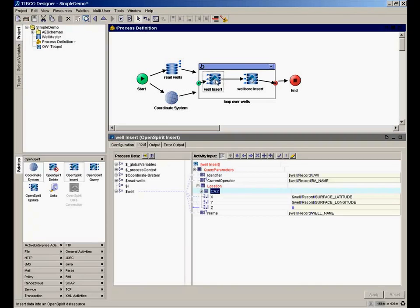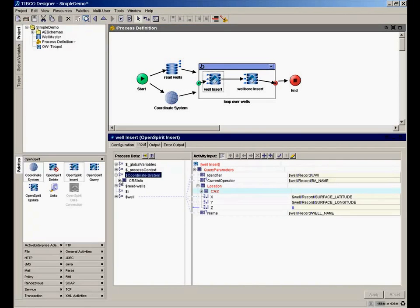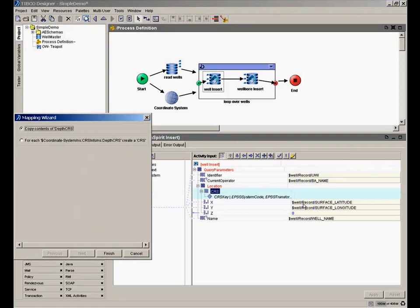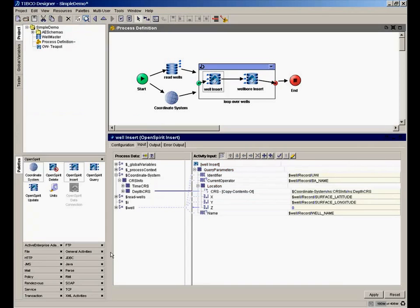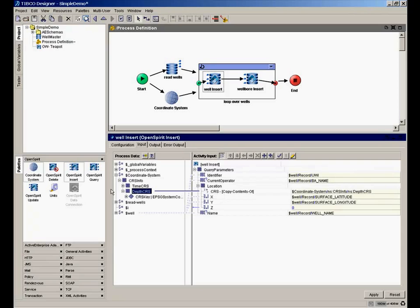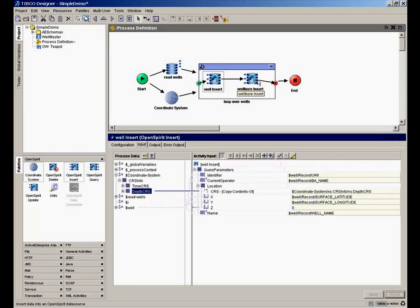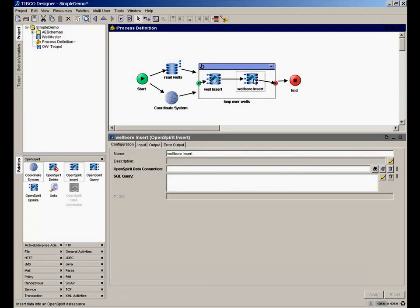So there, now I have provided a precise definition of the coordinate system. So now when I go back to my mapping activity to insert the well, I can read that coordinate system and simply drag and drop it. And by the way, if I knew the EPSG code, I could have simply provided the EPSG code. So I could either use OpenSpirit coordinate system selector or provide the EPSG code. So now we've done the mapping required for our well insert to complete.